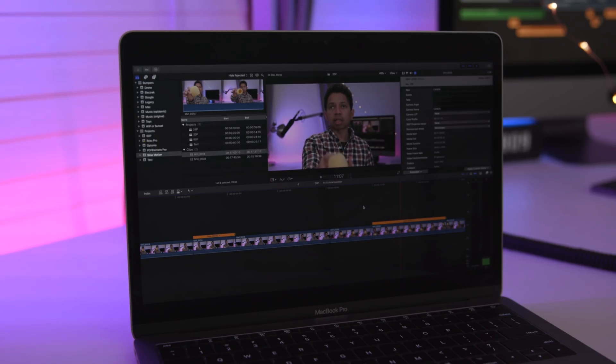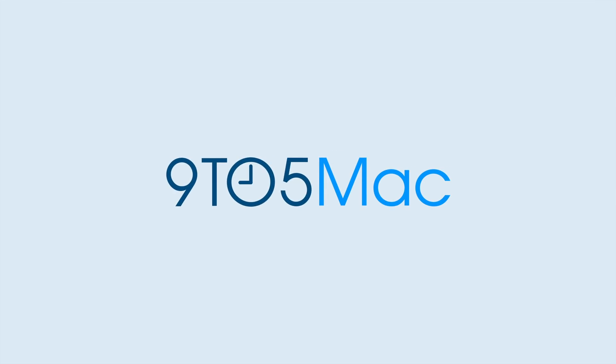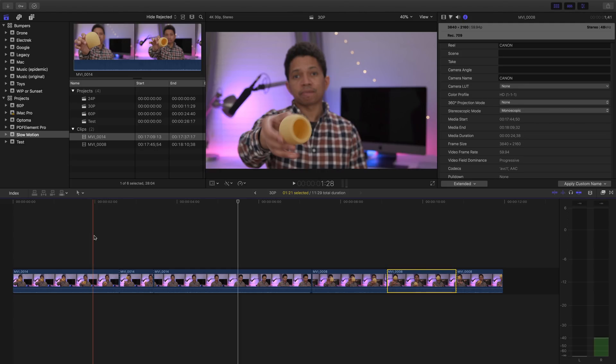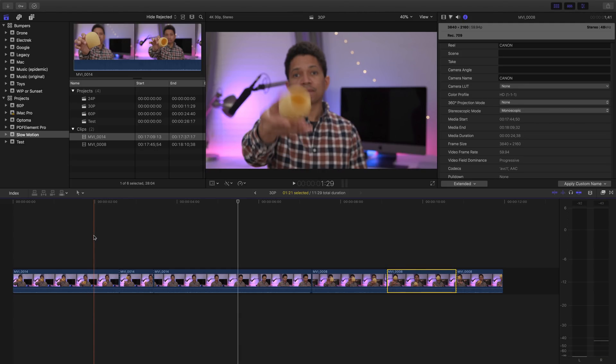Using slow motion in Final Cut Pro 10. How's it going, guys? This is Jeff Benjamin with 9to5Mac. I wanna talk for a second about slow motion video and Final Cut Pro 10.